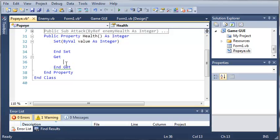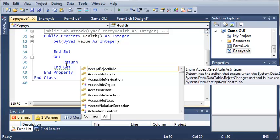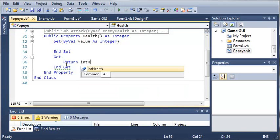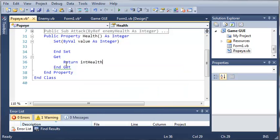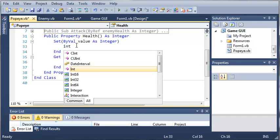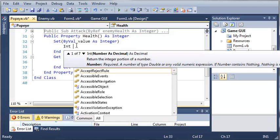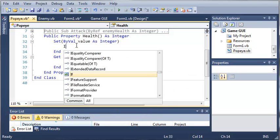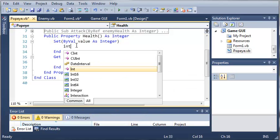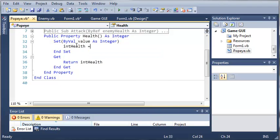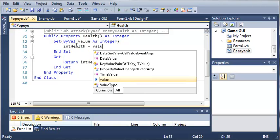In our case, we have set before. So whenever we get it, we will return int health, and whenever we set it, int health will equal value.